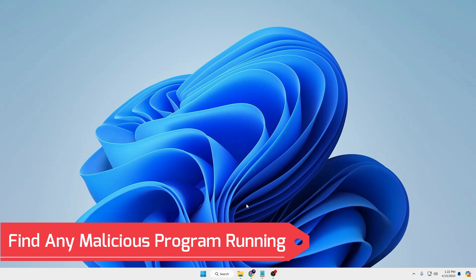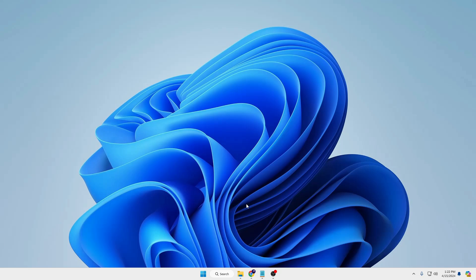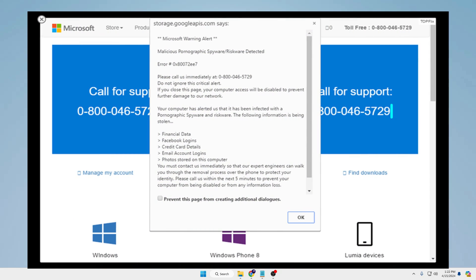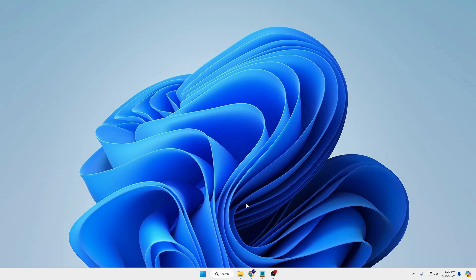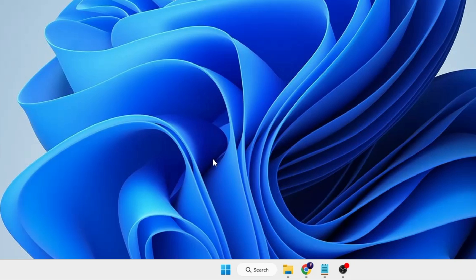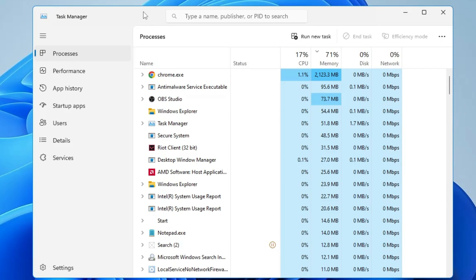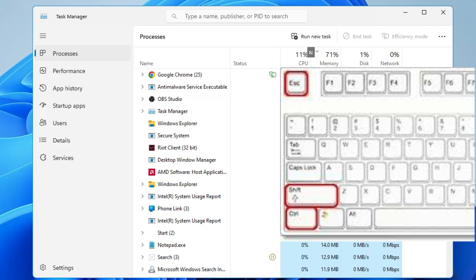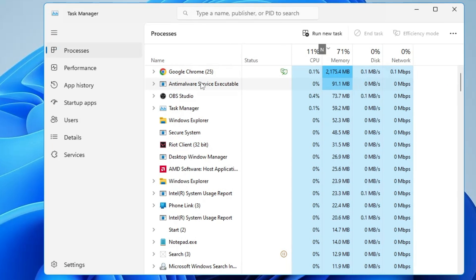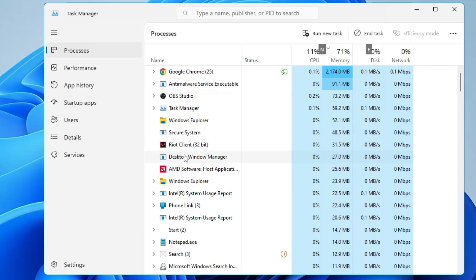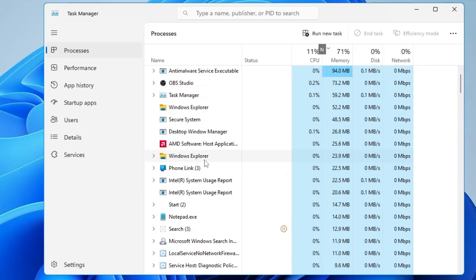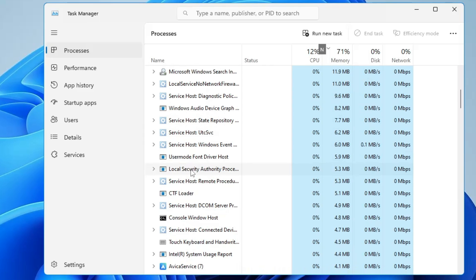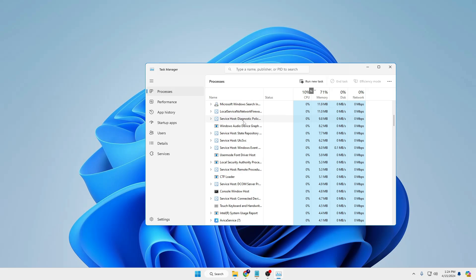The very first thing you need to do is find out if there is any malicious program running on your computer, or any fake virus pop-up blocking your screen. Right-click on the Windows icon and click on Task Manager. If you can't access it that way, use the shortcut Control + Shift + Escape. Task Manager will list all applications and programs running on your device — look for anything suspicious, right-click it, and choose End Task. Scroll to the bottom and close any suspicious programs.